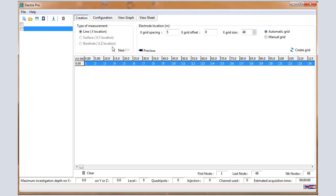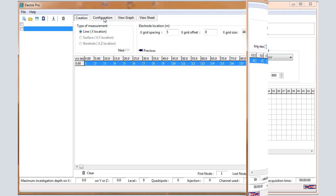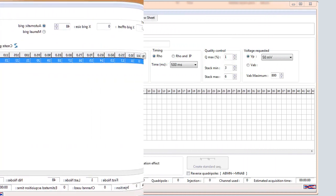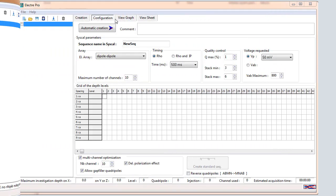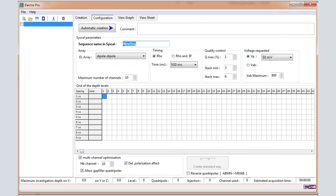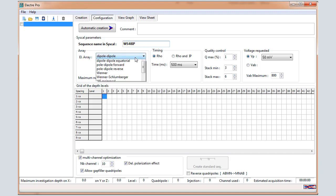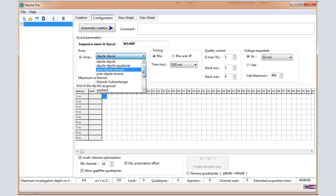After that, click on Configuration tab. In the Configuration window, we are going to first define the timing parameters. Enter a name for the sequence that will be stored into the unit and select the electrode array.